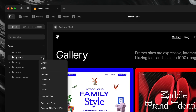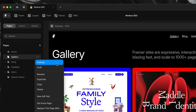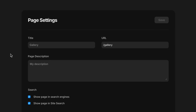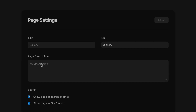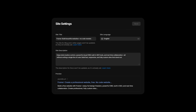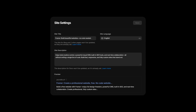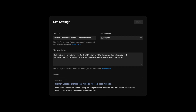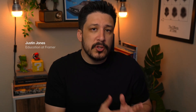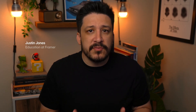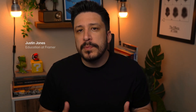When we think about SEO and accessibility, it's easy to focus only on individual pages, but there are a few settings that apply to your entire site that are just as important. So in this lesson, we'll look at the global site settings in Framer that help ensure your site is both search friendly and usable by everyone.